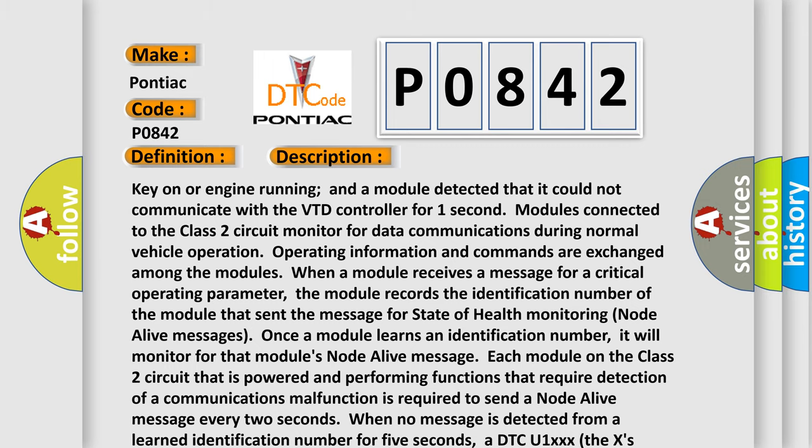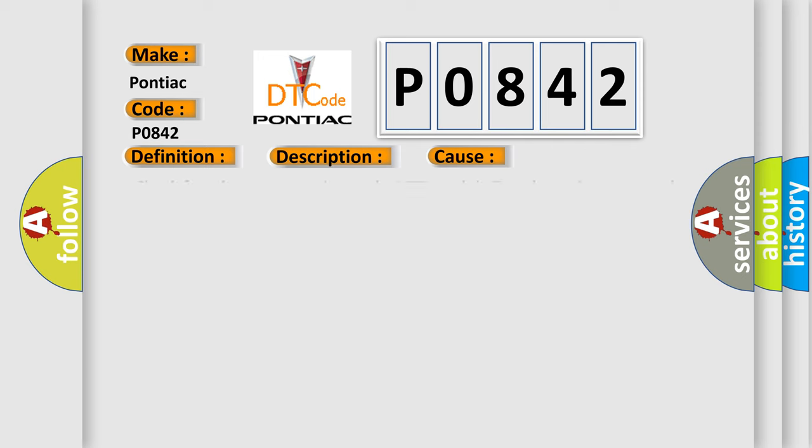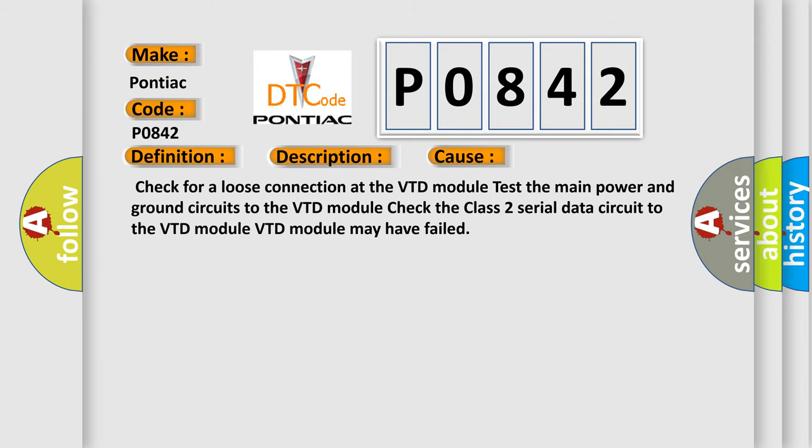This diagnostic error occurs most often in these cases: Check for a loose connection at the VTD module. Test the main power and ground circuits to the VTD module. Check the Class 2 serial data circuit to the VTD module. VTD module may have failed.